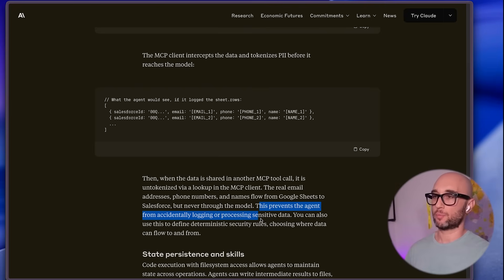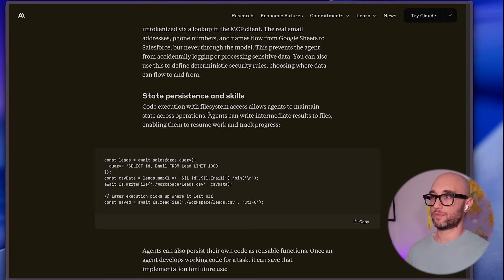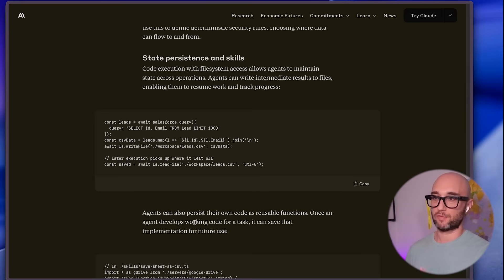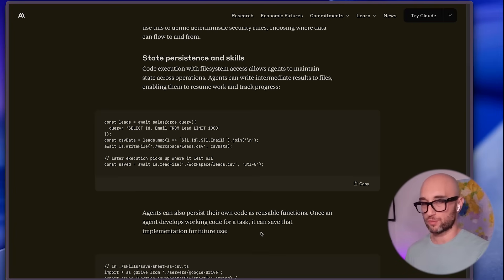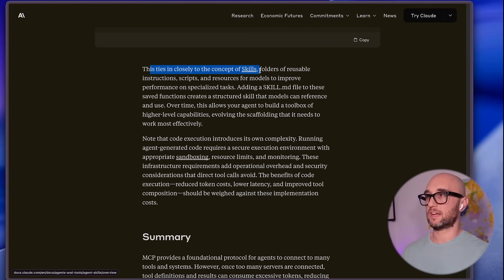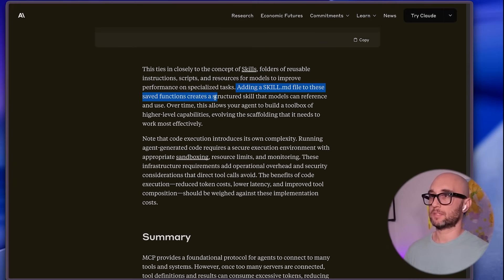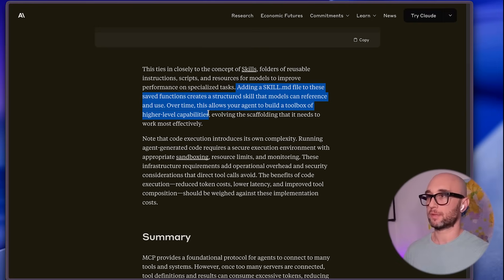This prevents the agent from accidentally logging or processing sensitive data. Code execution with file system access allows agents to maintain state across operations. Agents can also persist their own code as reusable functions — once an agent develops working code for a task, it can save that implementation for future use. The agent is able to make code, see that it works, and reuse it. This ties in closely with the concept of skills. Adding a skill.md file to these saved functions creates a structured skill that models can reference and use, allowing your agent to build a toolbox of higher-level capabilities over time.